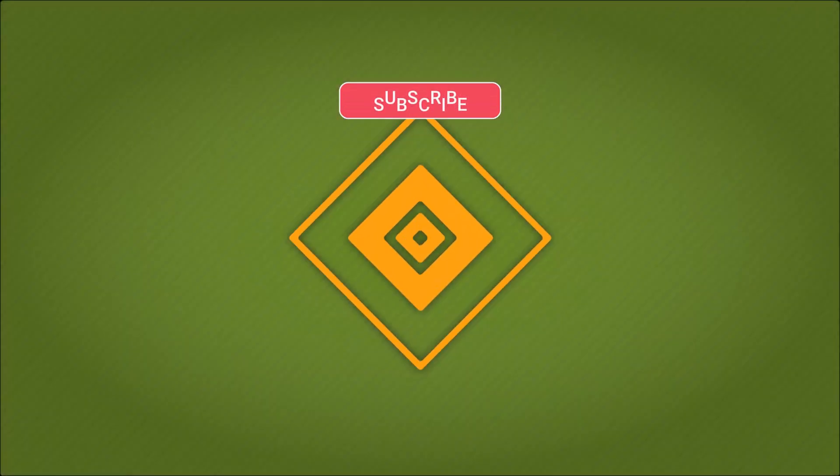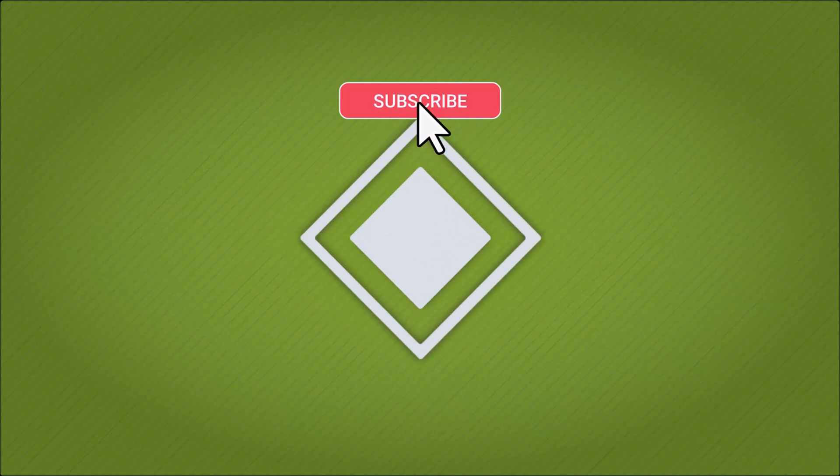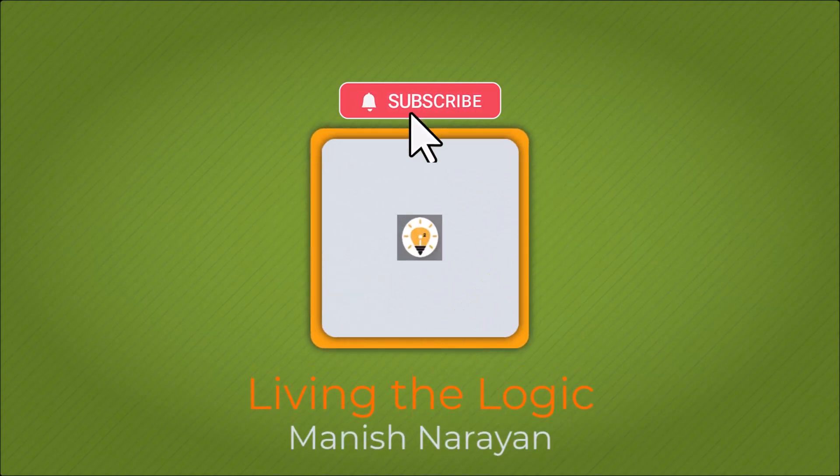Hey guys. If you found the video helpful, please give it a thumbs up and subscribe for more content. See you next time.